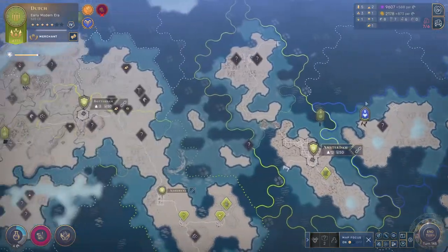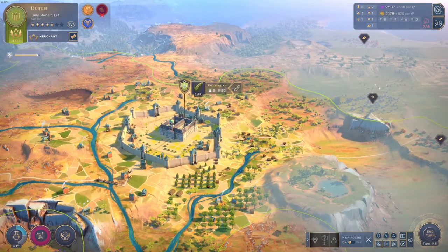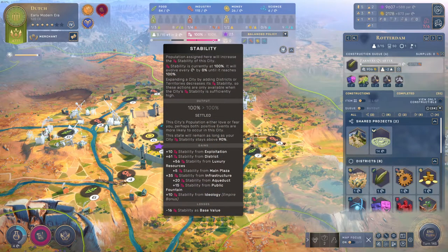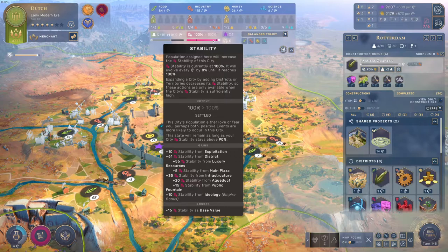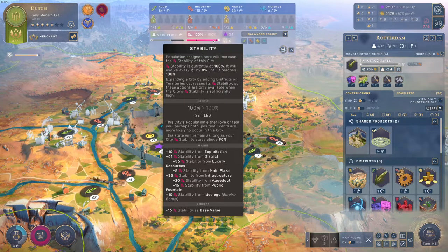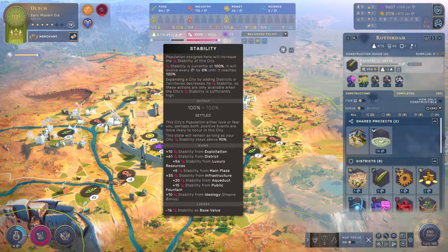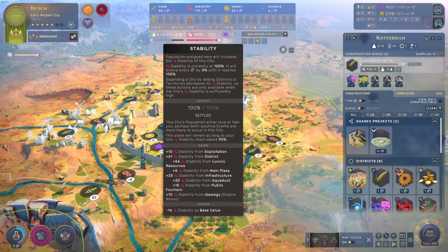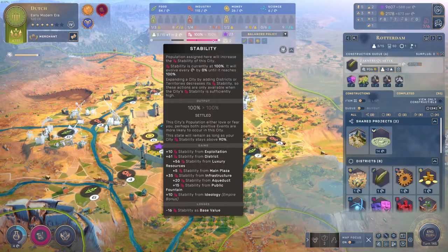Rotterdam over here in the new world - lovely city, doesn't have any districts yet. I click on Rotterdam, go to stability, look under gains - the base value is not there. I look under losses - the base value is there. In this case the base value is negative 16. Since the base value is listed under losses instead of gains, instead of taking 40 minus that like in the previous example, you just take the negative of this value.